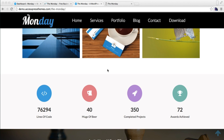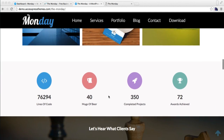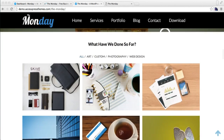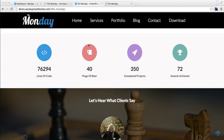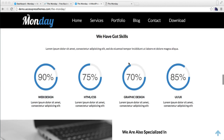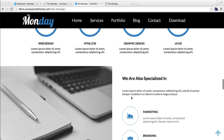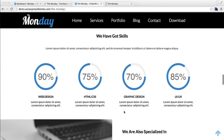Hello everyone, this is the video tutorial of Monday theme from AccessPress Themes. In this video I'll show you how you can configure three sections of this theme from the home page: the counter section, the skill section, and the featured product section.